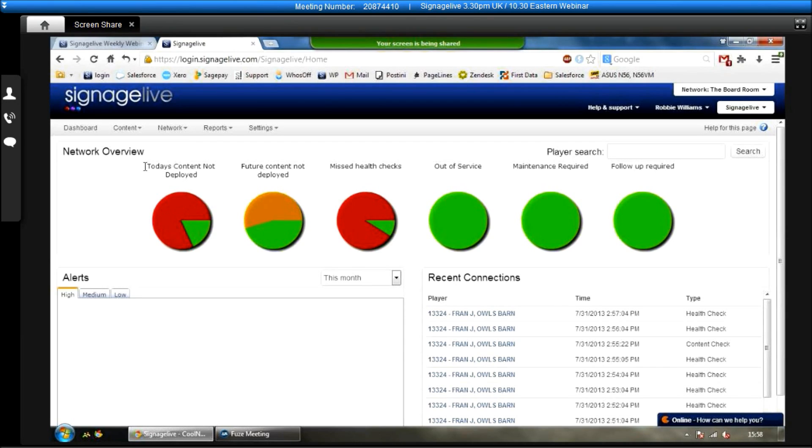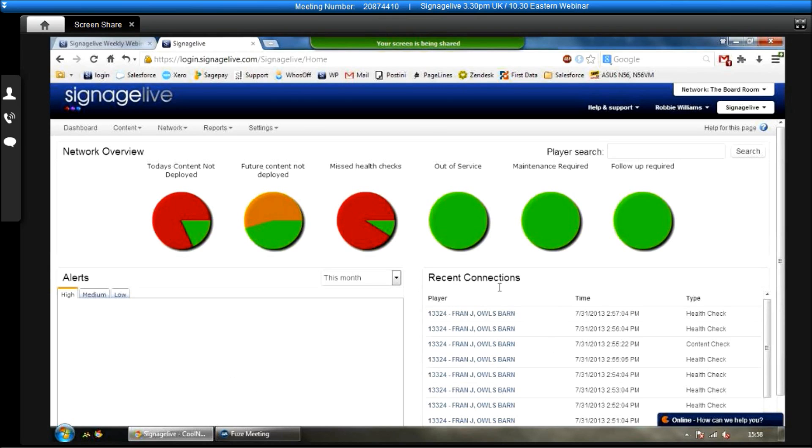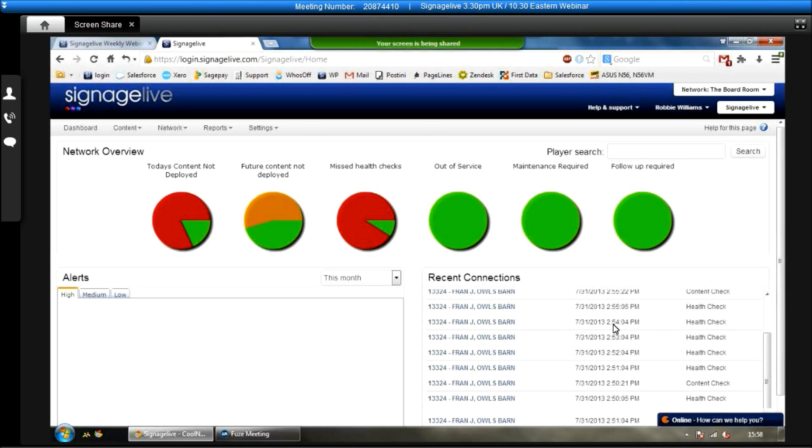So each of the six circles represent something different. The first one represents any content which has been deployed and should be shown today which isn't on the screens yet. The second one is any future content which hasn't been deployed. And the third one is players which have missed their health checks. And then there are three: if any players are out of service, if any maintenance is required, or if there's a follow-up required on the player.